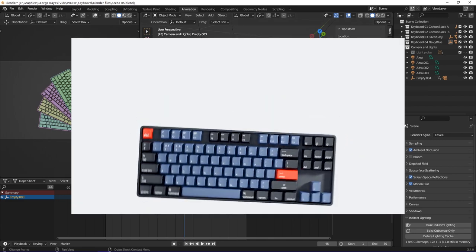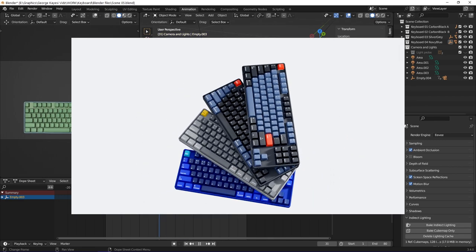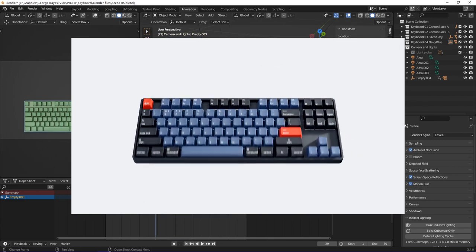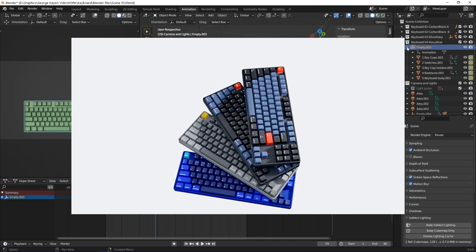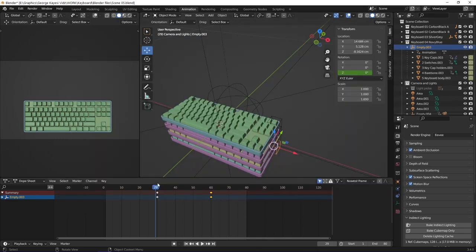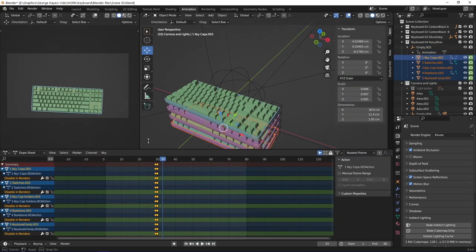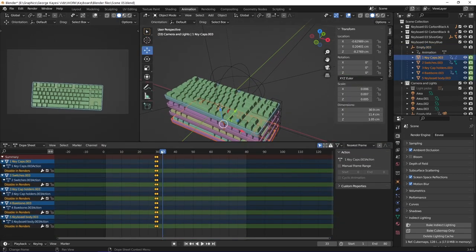In this animation you will notice that the keyboards below only appear just before they rotate. That is because I set keyframes on their render visibility.